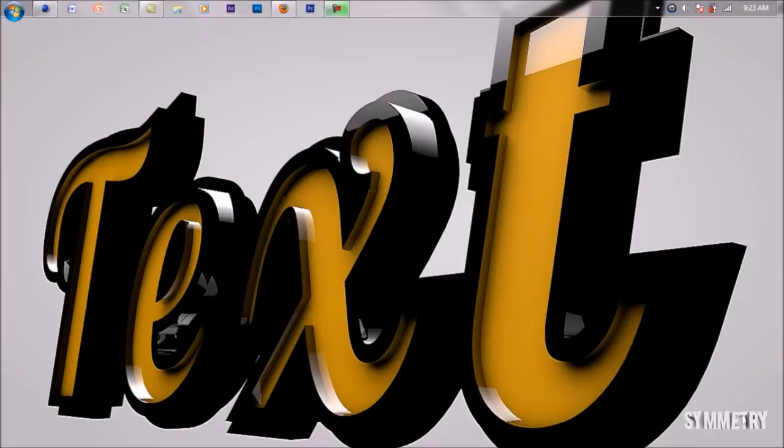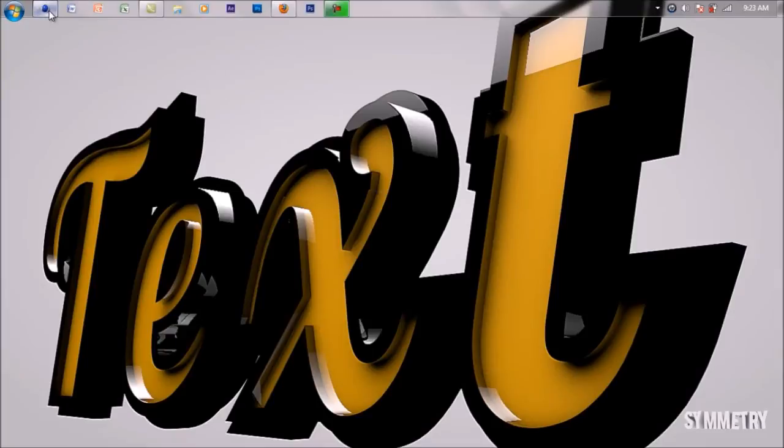So instead of going into Photoshop and adding a Gaussian blur or lens blur, you can just do this in Cinema 4D and it's a really nice effect if you use the right techniques.